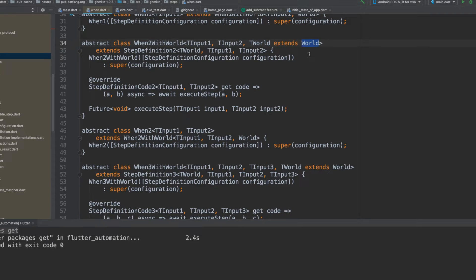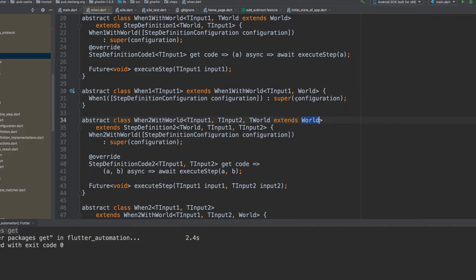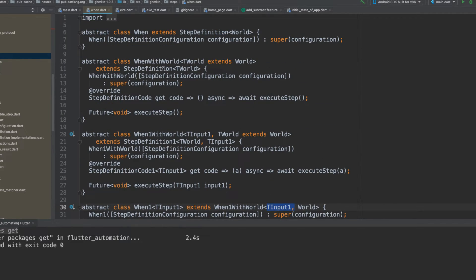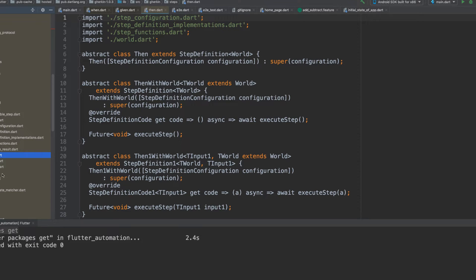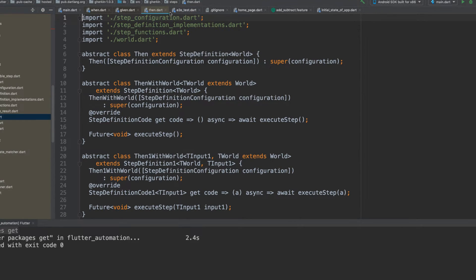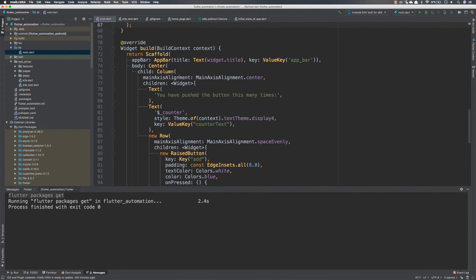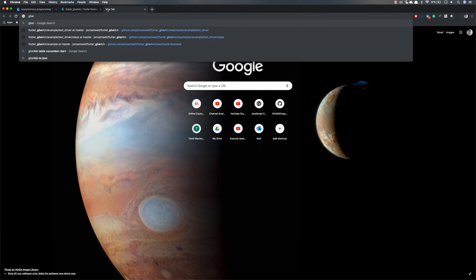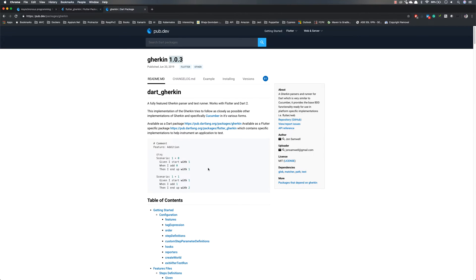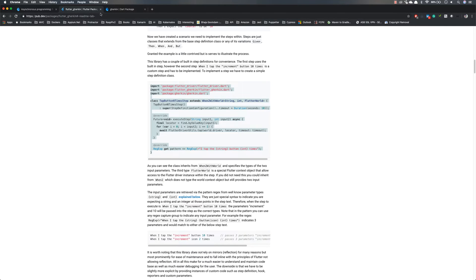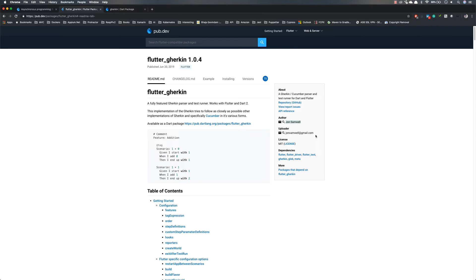The FlutterDriver object needs to be available across the lifecycle of our code execution — that's exactly what World provides. You can see there's a When1 with one parameter, and even a plain WithWorld with no parameters at all. That applies to Given, Then, And steps as well. This is the gherkin-dart package — version 1.0.3 — and searching for it confirms it's written by the same author, John Samuel, who wrote flutter_gherkin.